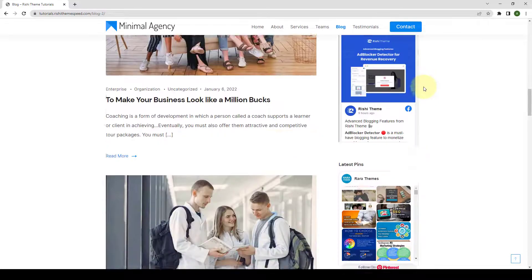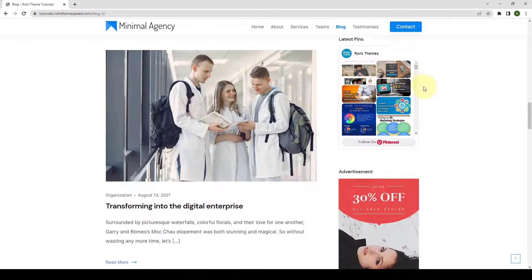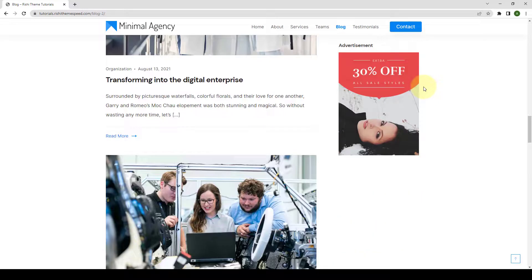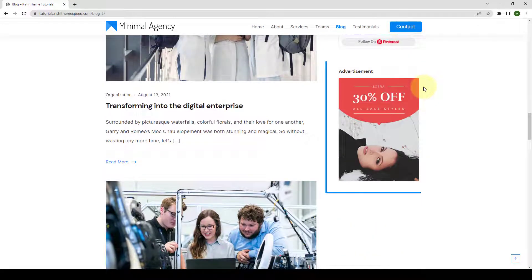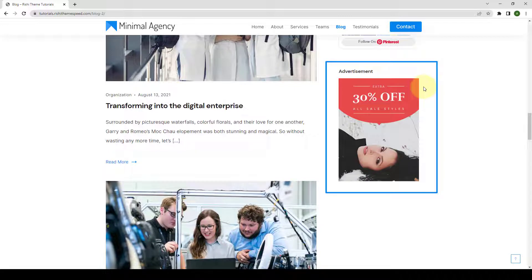The Advertisement block can be used to display advertisement on a website either by uploading an ad image or by entering the ad code. Site owners can promote any specific offers or sales or display Google Ads via this widget.